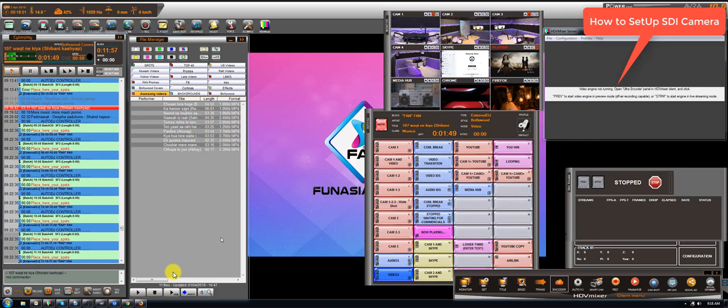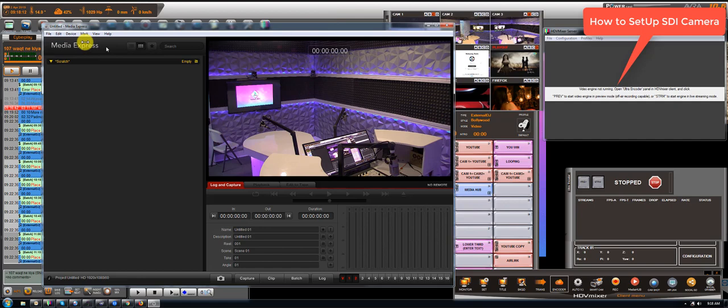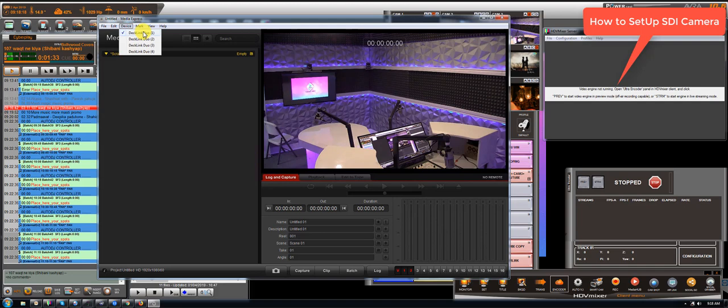So first step is go to the Blackmagic Media Express, go to log and capture, and depending where you plug the SDI cable, you go to device and then you can check the input 1, 2, 3 or 4.